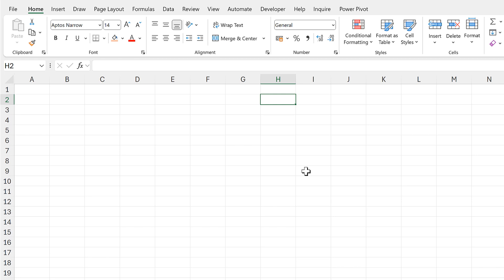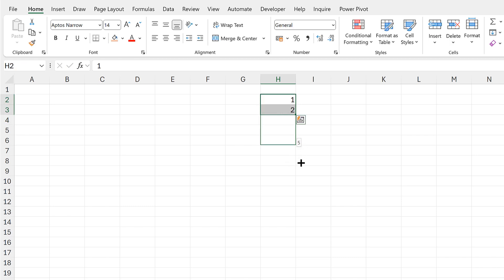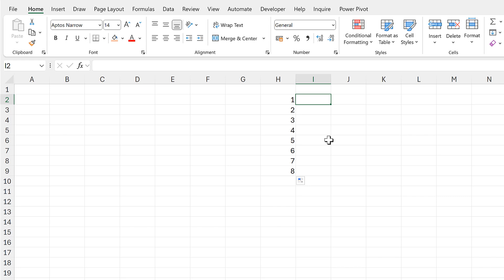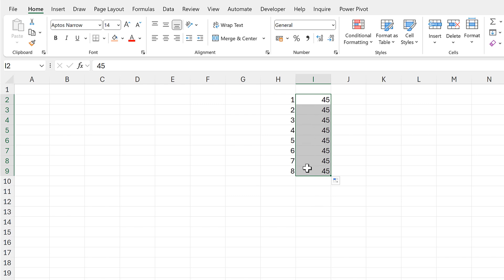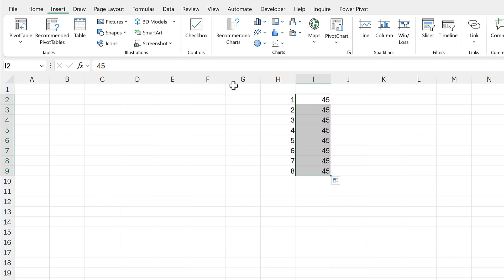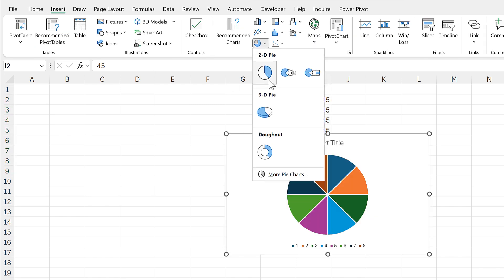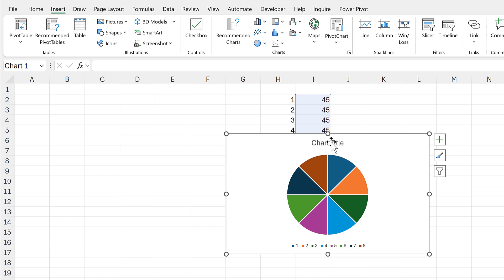First, I want to have eight sections, so I'm going to put numbers in here going from 1 to 8. Then I want all of my sections to be the same size, so I'm going to make them all 45 degrees and copy this number all the way down. Then, while I still have these values selected, I'm going to go to Insert and insert a pie chart.